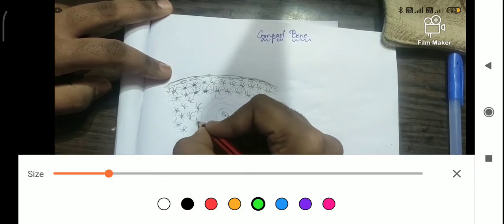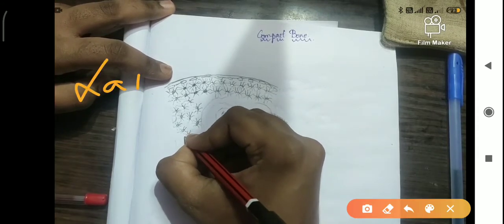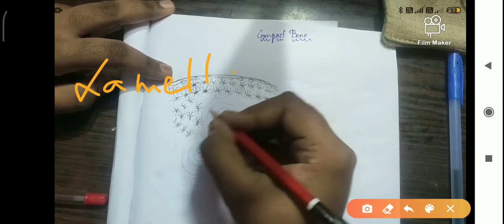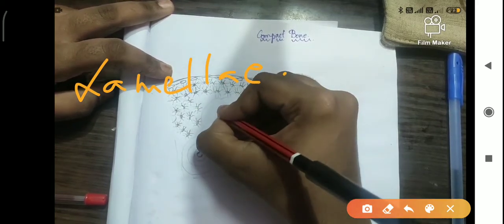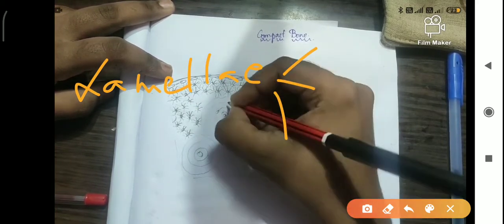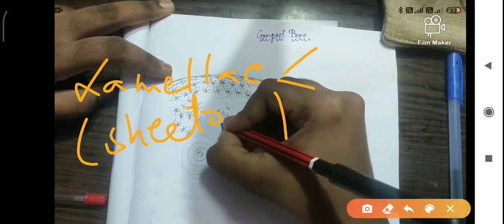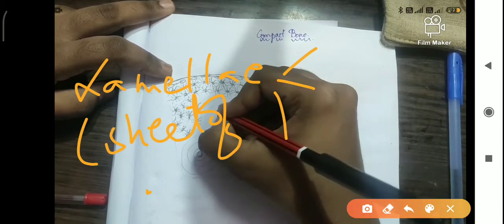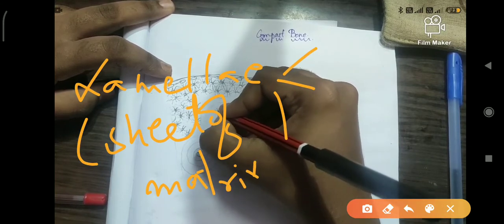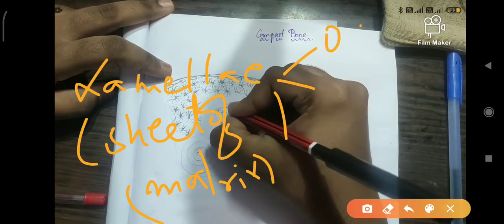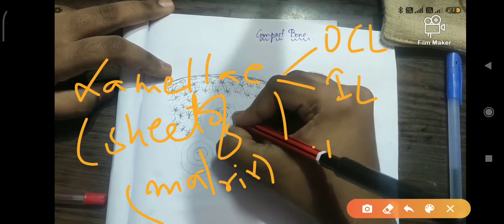The next part is the lamella. Lamella is the sheet of matrix present between the osteons. Remember the phrase 'sheet of matrix' — that is what lamella means. Lamella is of three types: outer circumferential lamella, interstitial lamella, and inner circumferential lamella.